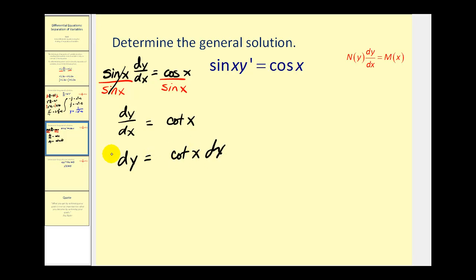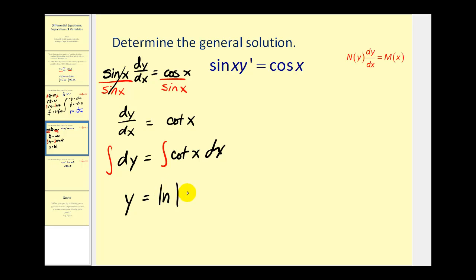Now we'll integrate both sides. We have y equals the anti-derivative of cotangent x. There is a basic integration formula: the anti-derivative of cotangent x equals natural log of the absolute value of sine x, plus c. This is the general solution to this differential equation.